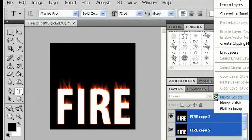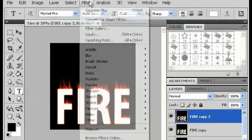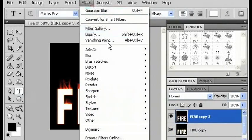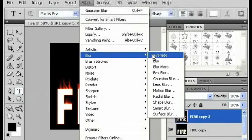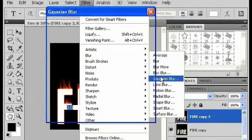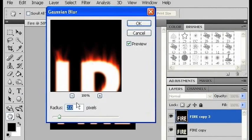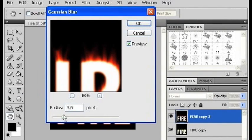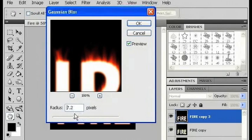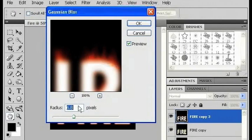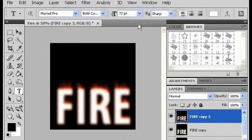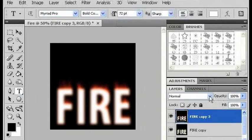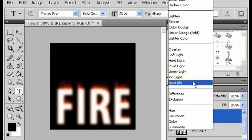Now I'm going to go up to filter, choose blur, and Gaussian blur. This time I'm going to make it around 6.8, and I'm going to change this layer type to screen.